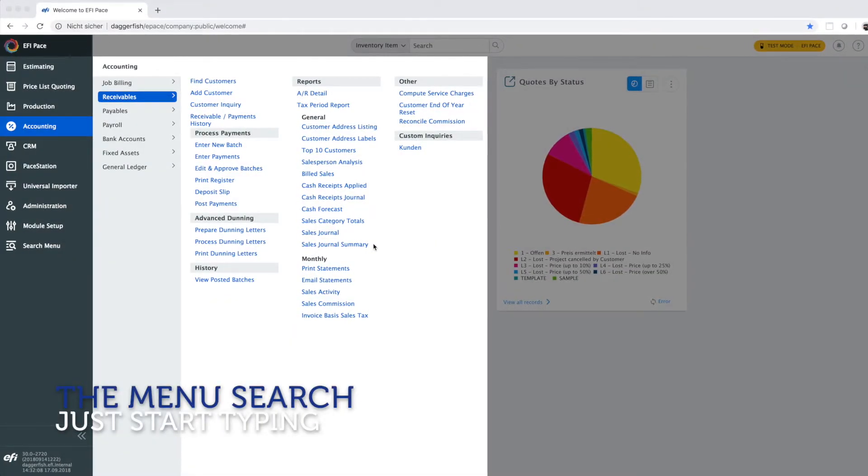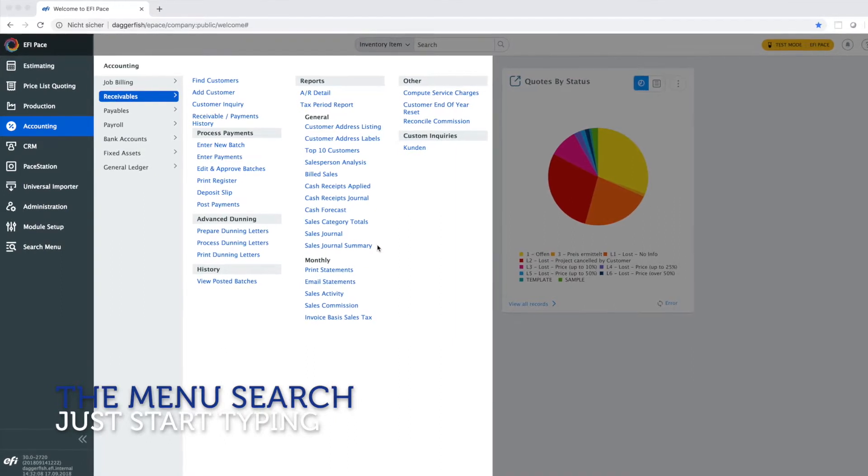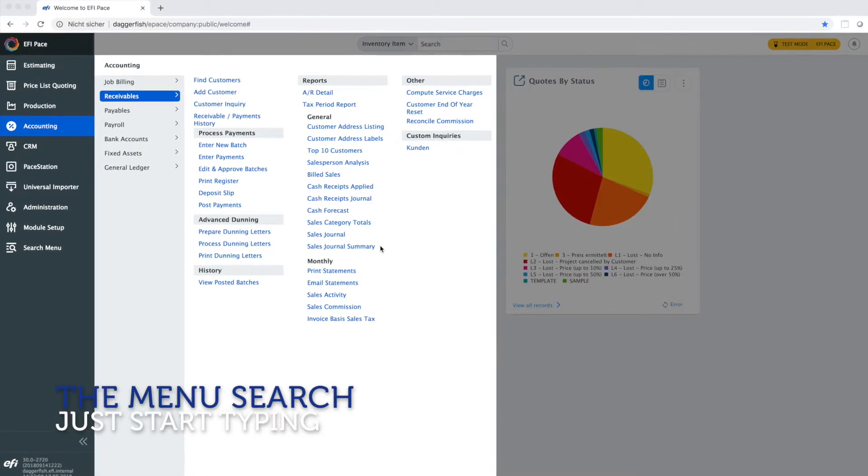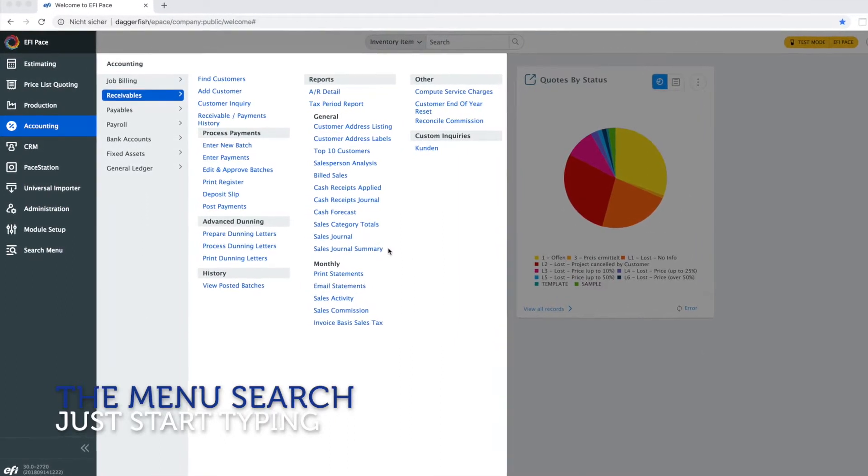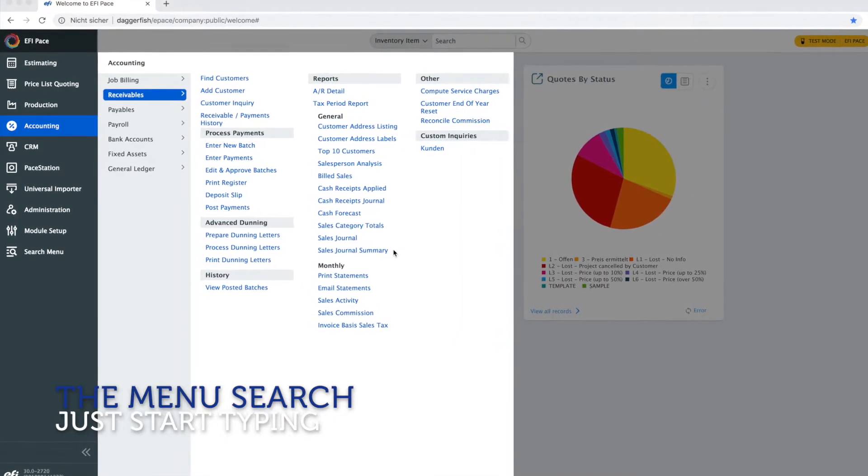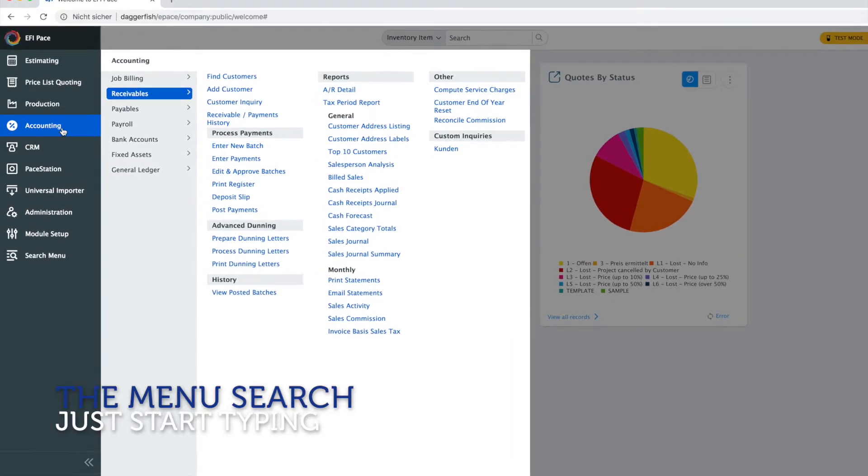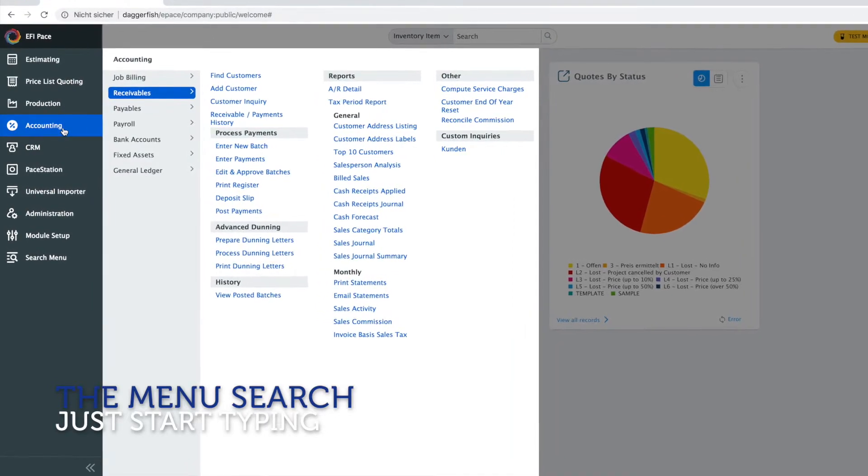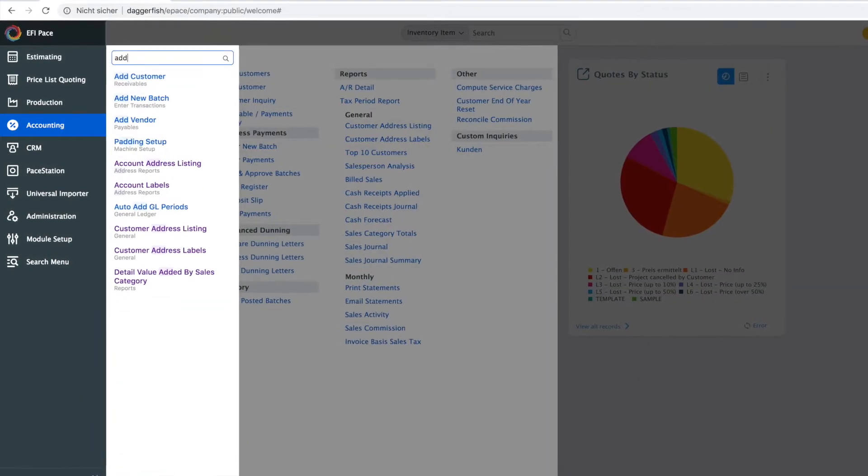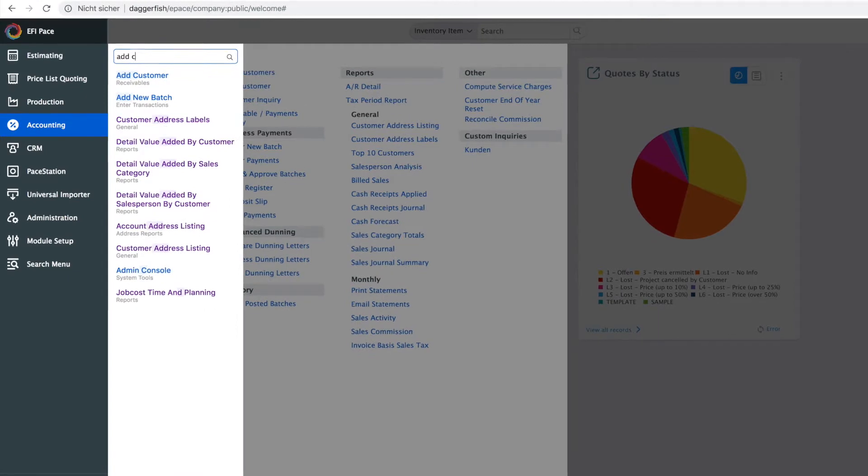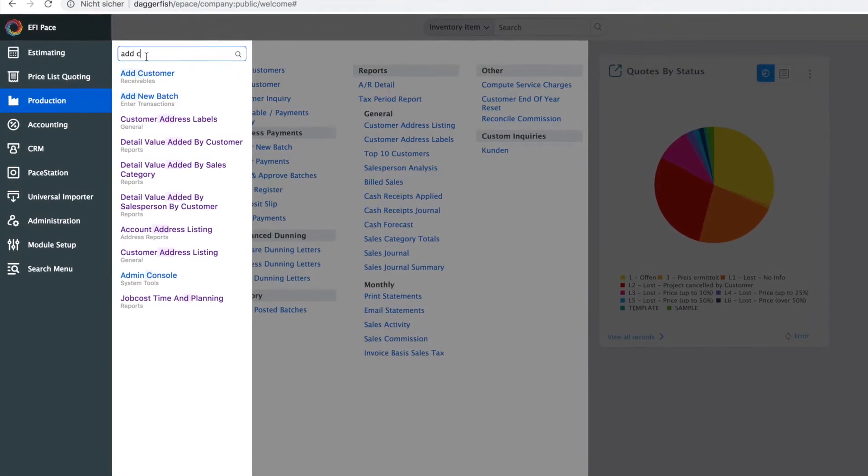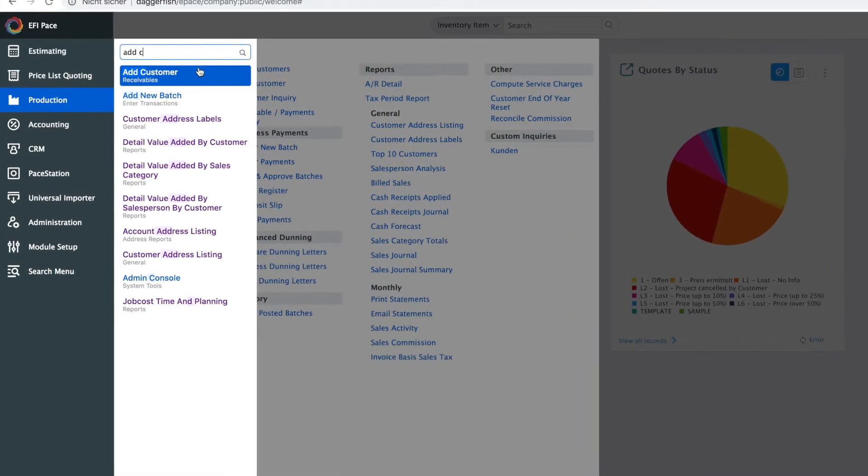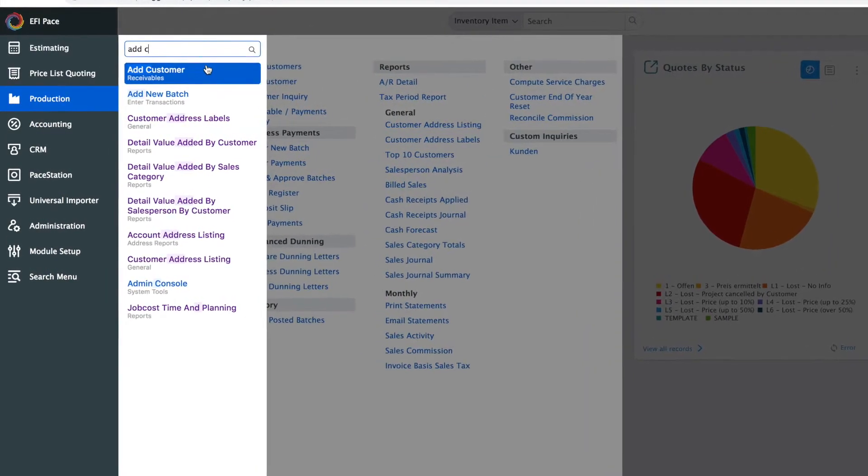The menu comes with an additional power feature and that is the menu search. Whenever the menu is open you can just start typing on your keyboard so for example if I just type add customer or add C here it shows me add customer right here.